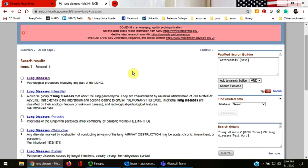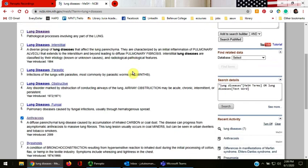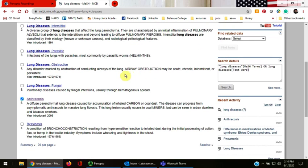You can also add subheadings to this search. Click on the blue hyperlinked subject term.